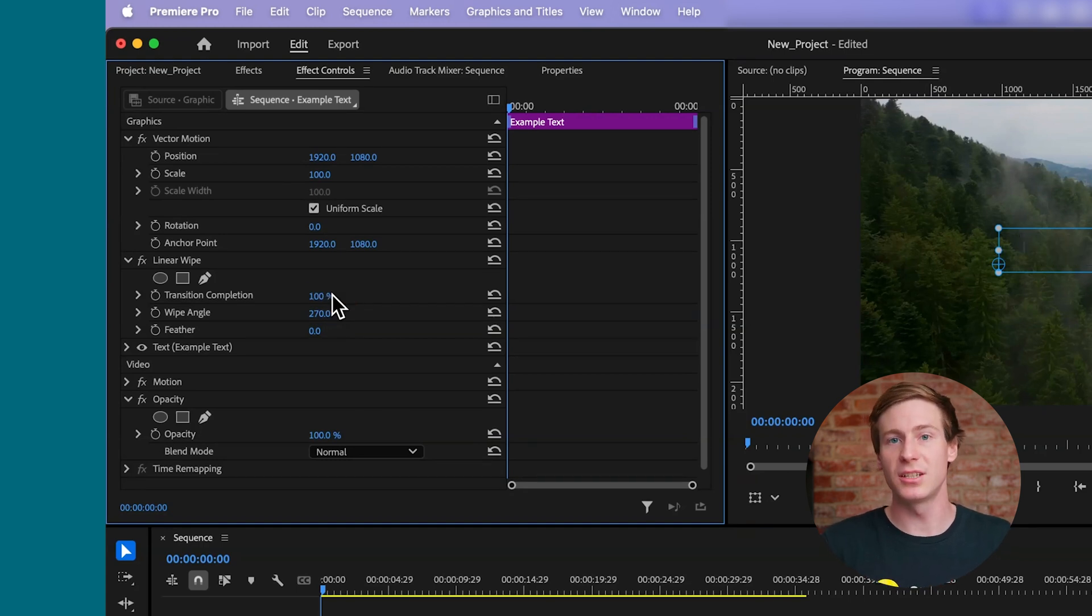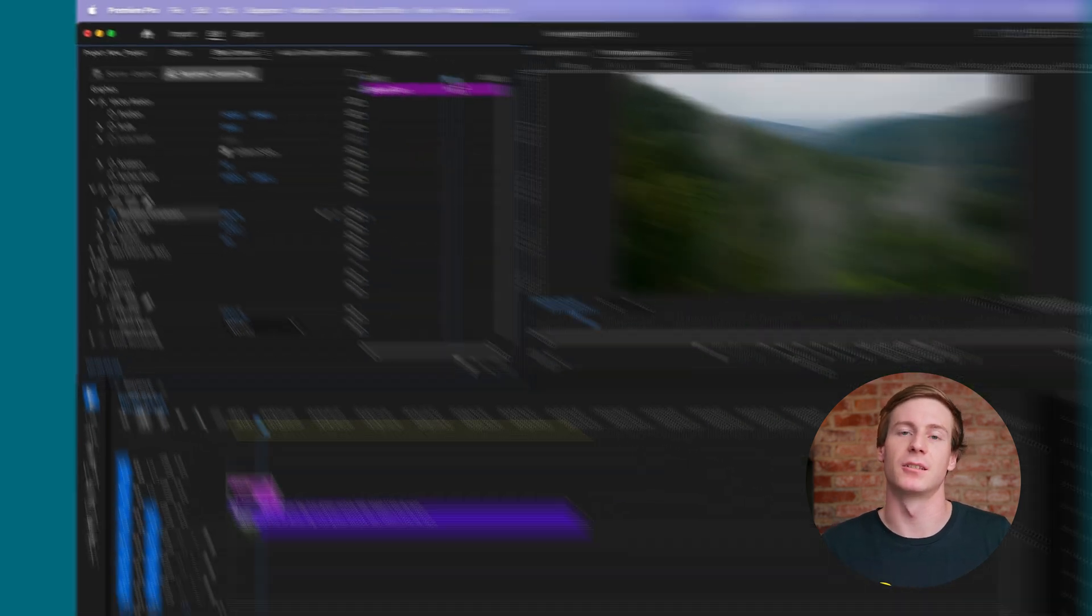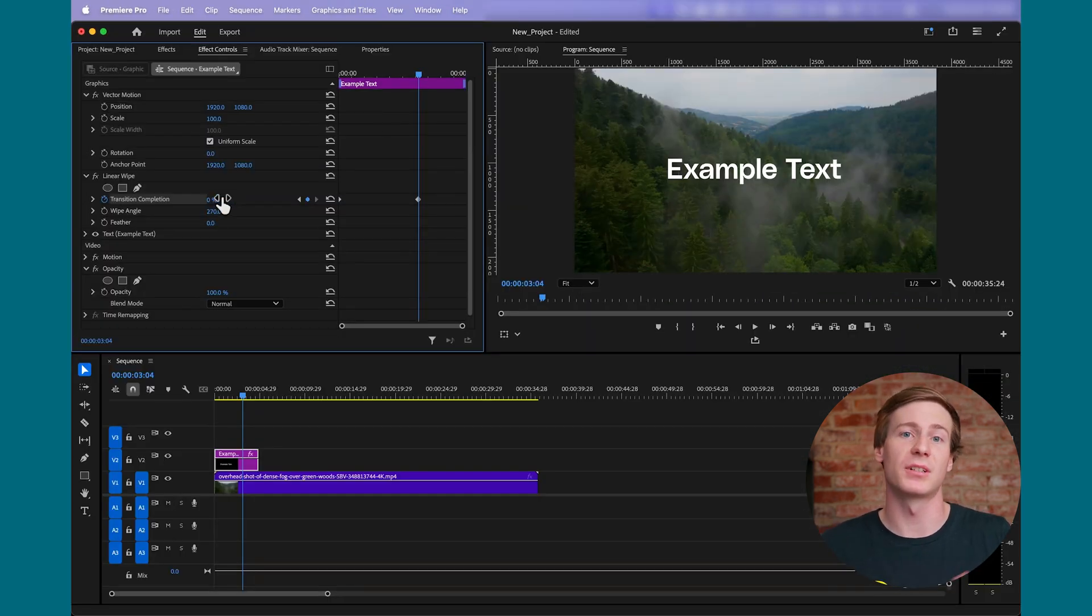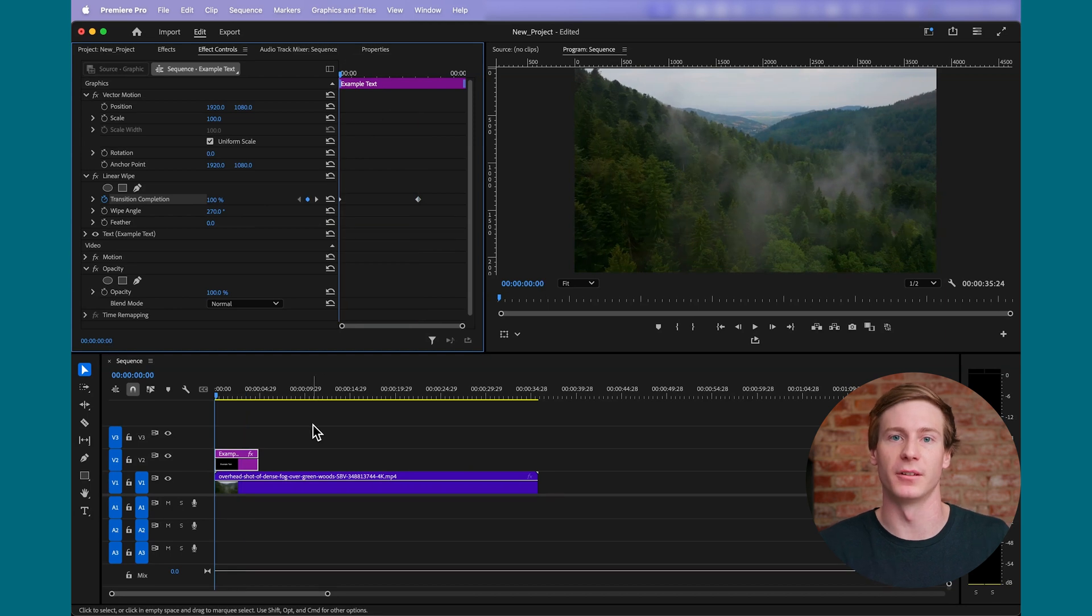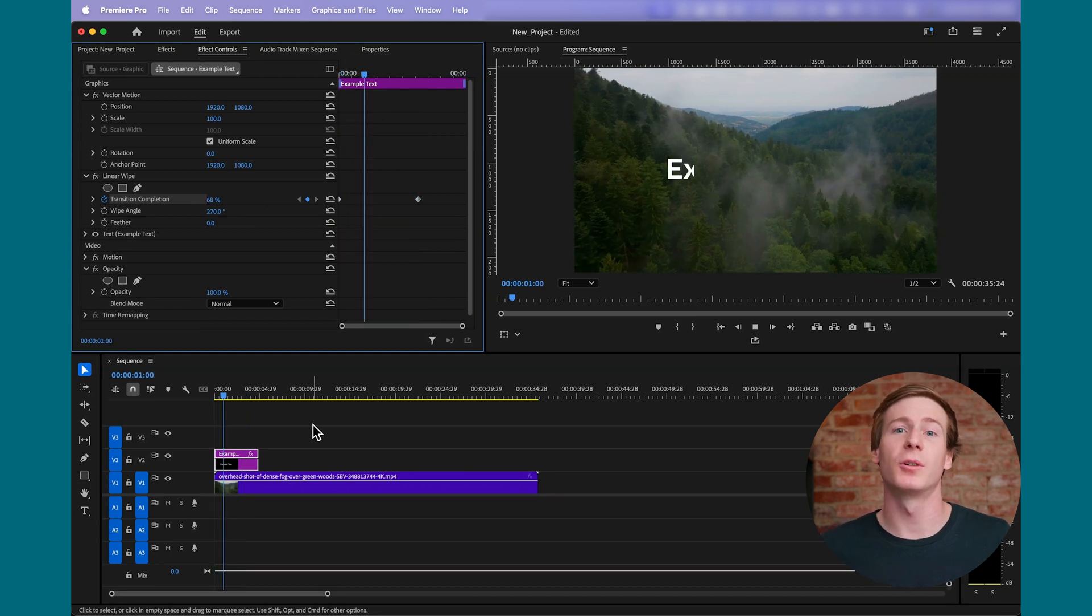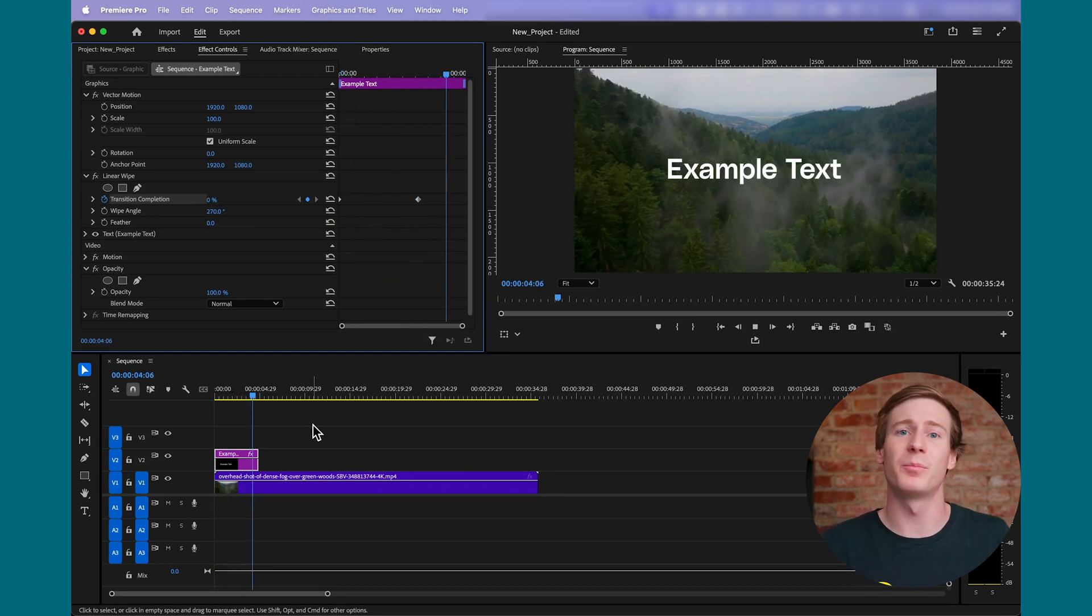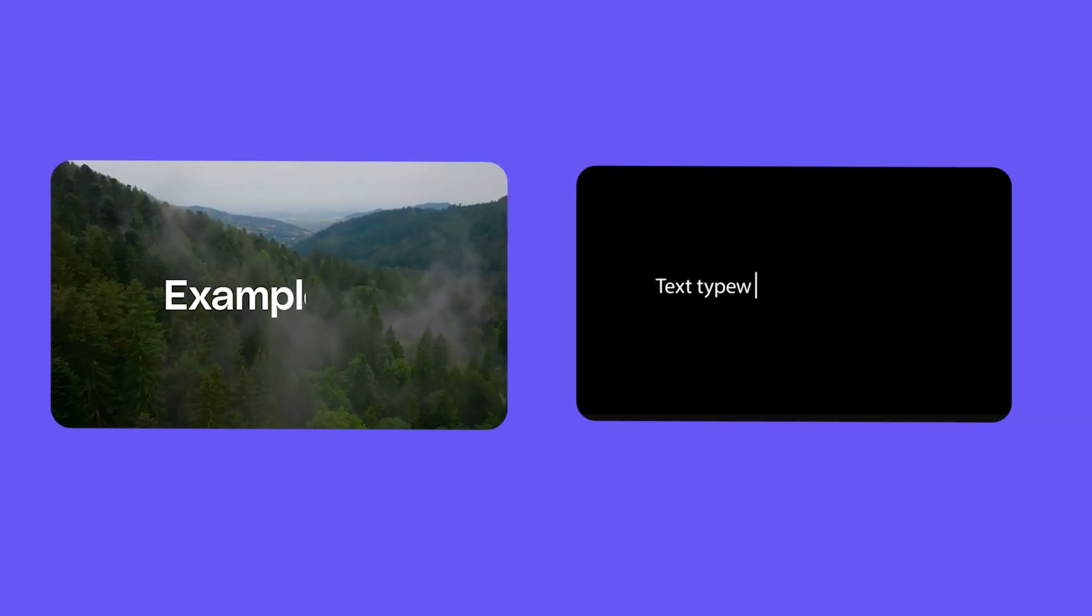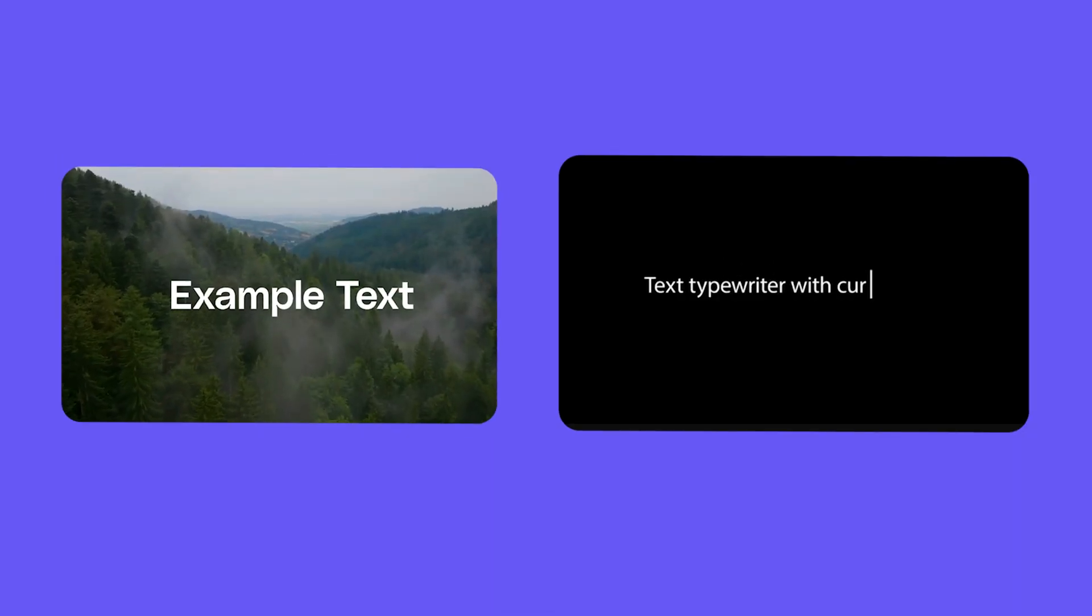Then, adjust the transition completion keyframes, starting at 100% where the text is fully hidden, and reduce it to 0% over time so the text can be fully revealed. This effect will get you close to a physical typewriter, but it's not perfect, because you can see the letters fade in rather than just appearing. If you're looking for a true typewriter effect,